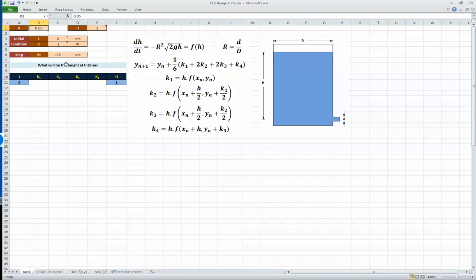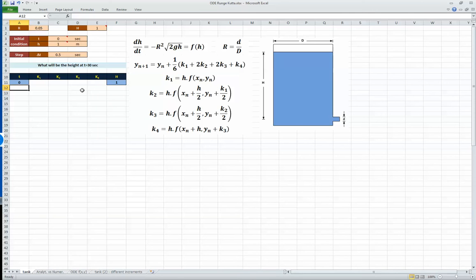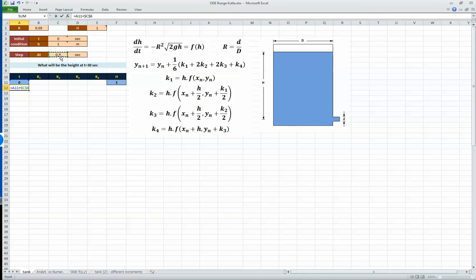The way I like to solve these equations is by laying it out like this: the independent variable, time, goes in one column, then four columns for the four k values, and the dependent variable h is calculated based on those four values. First, calculate the next time step by taking the old value plus the step size of 0.5. I'll freeze the step cell with F4 so I can drag the formula down automatically.